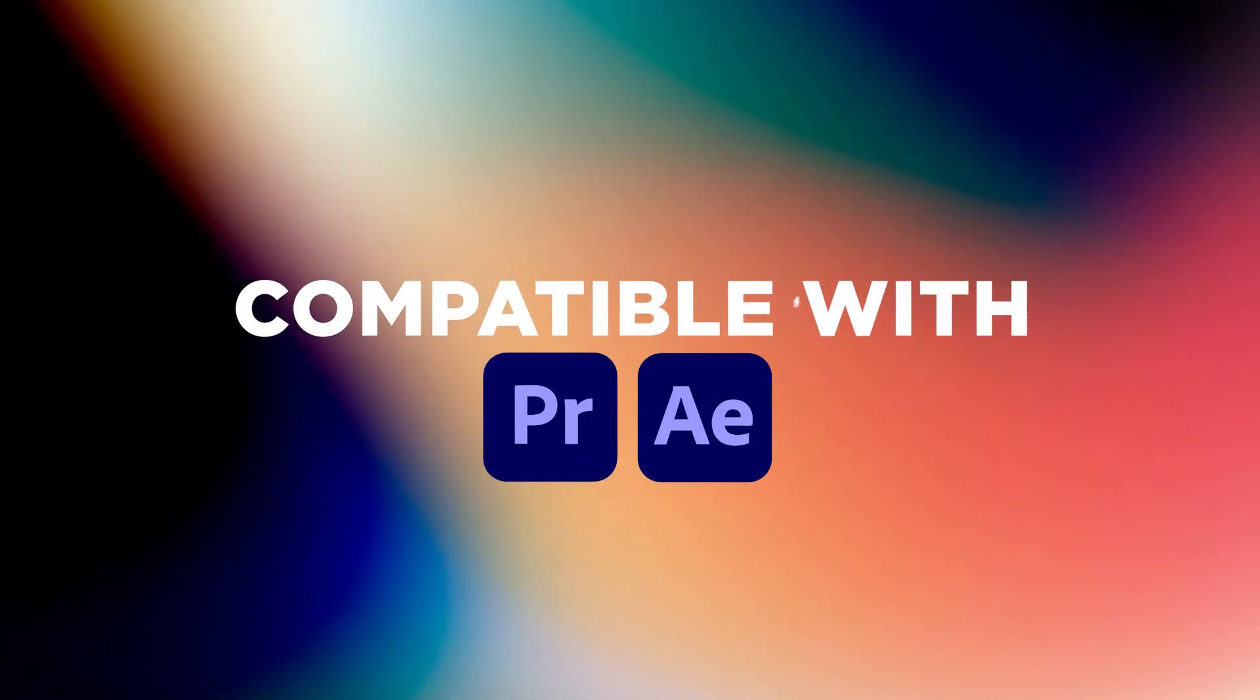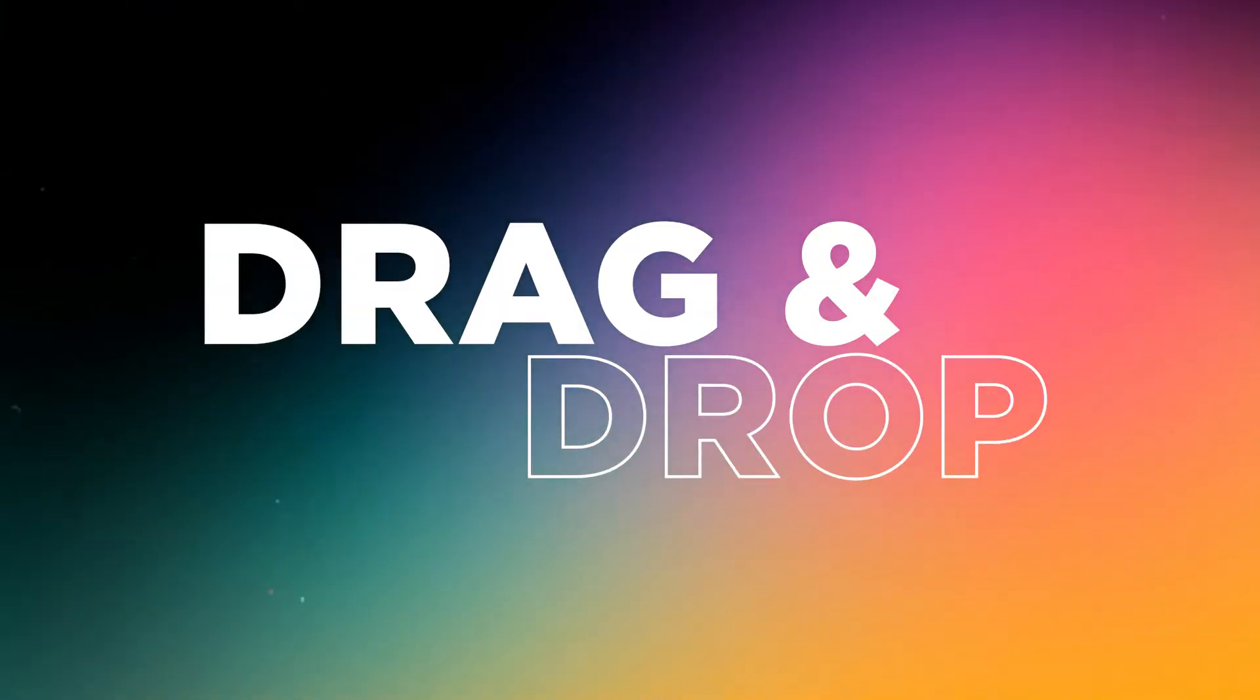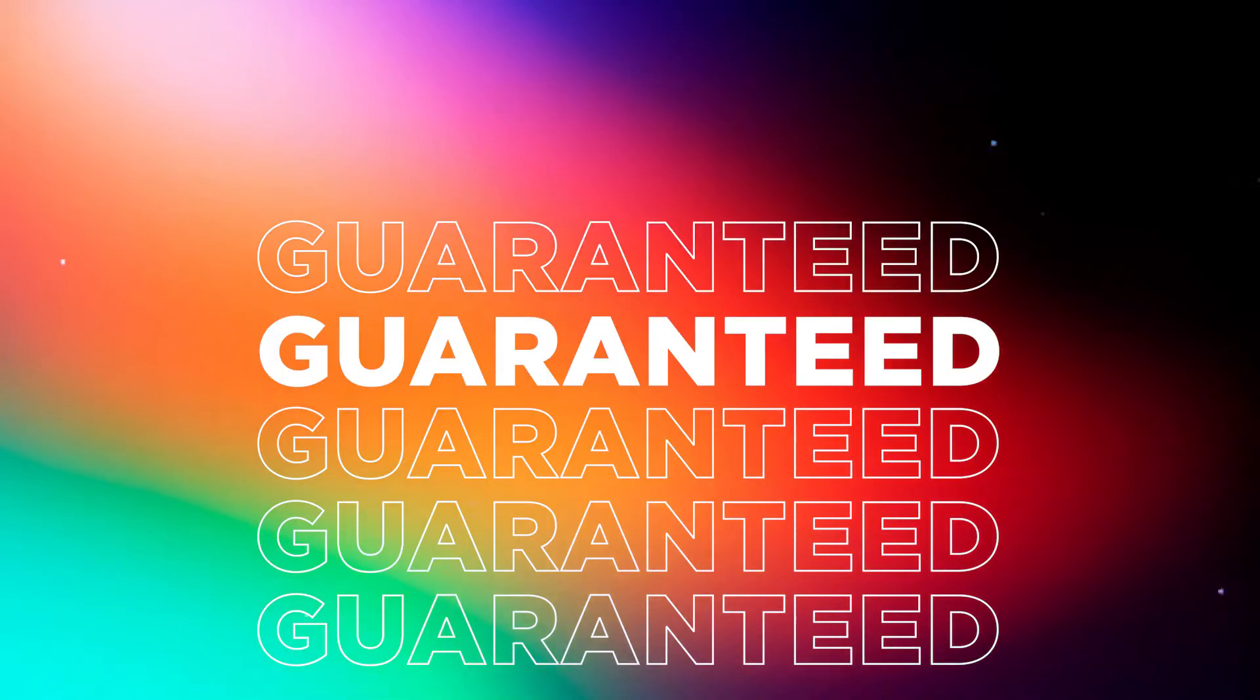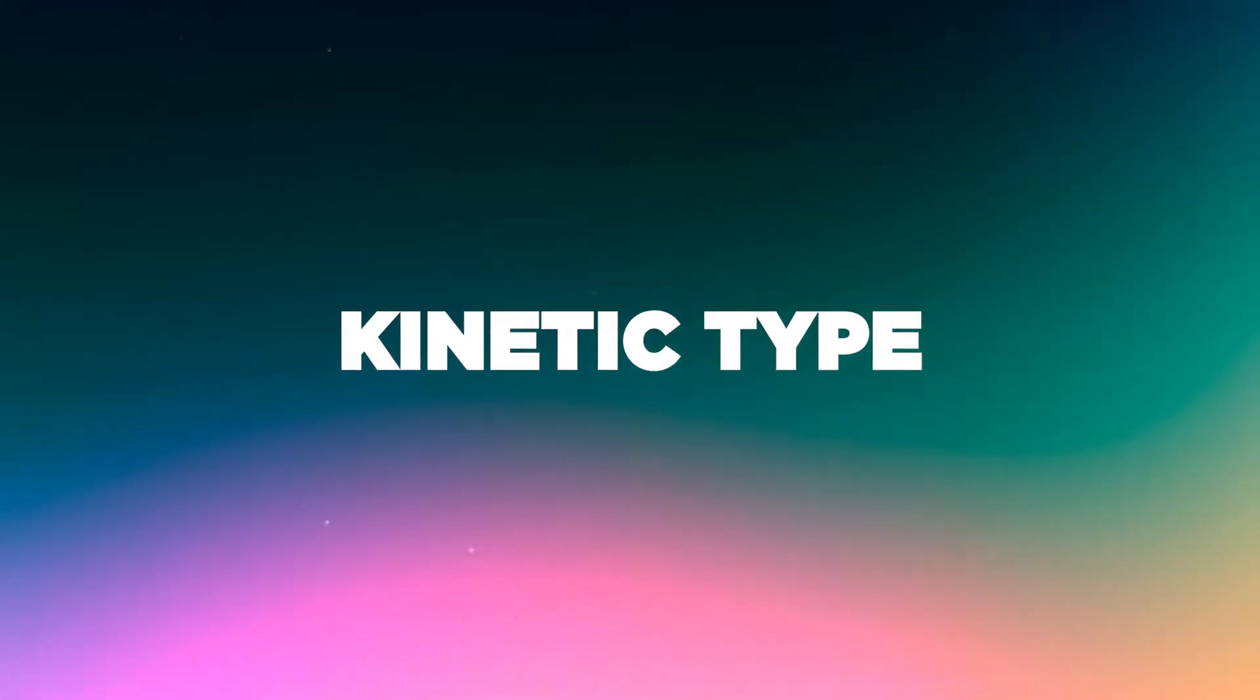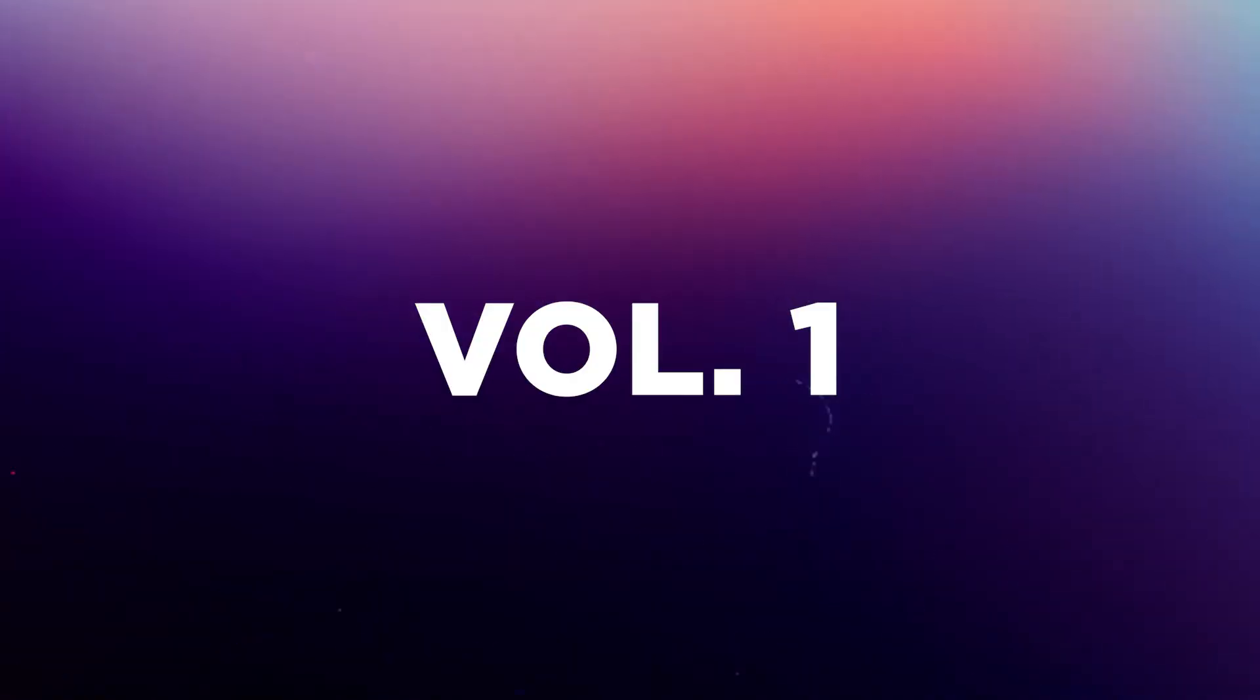Shockingly simple, these MoGRTs empower you to create the popular kinetic typography animations you see in commercials, web, and social without the time suck.